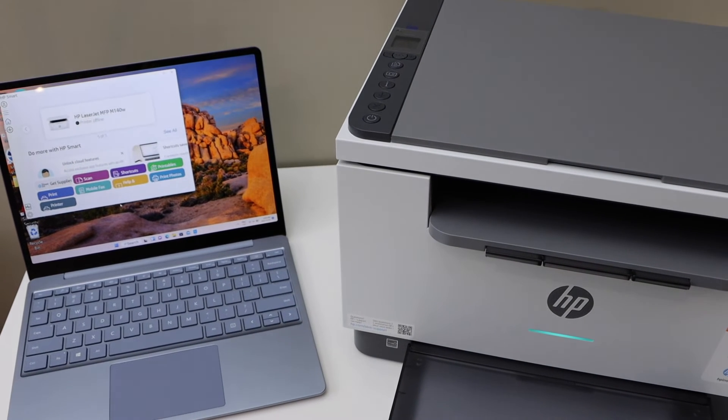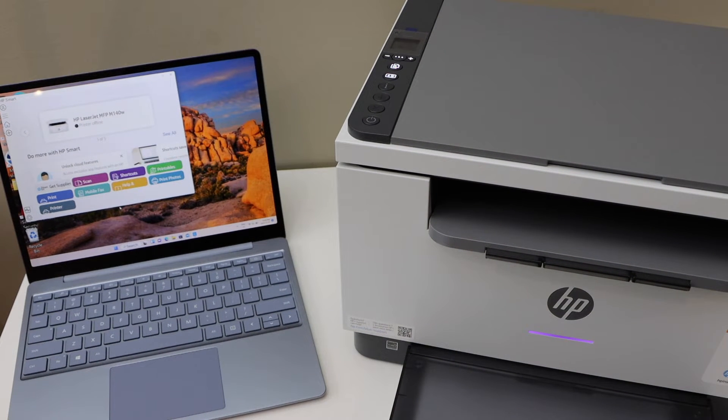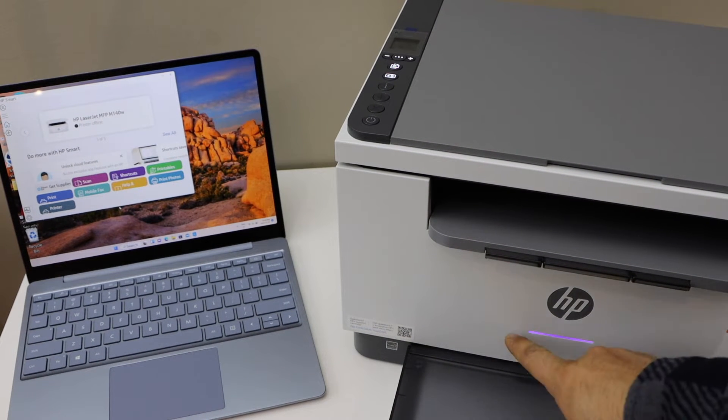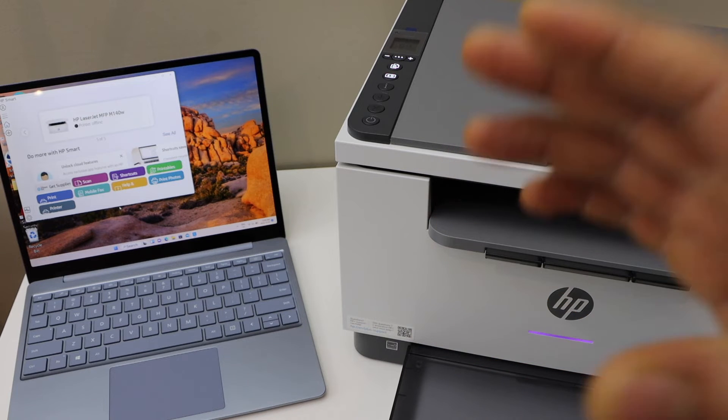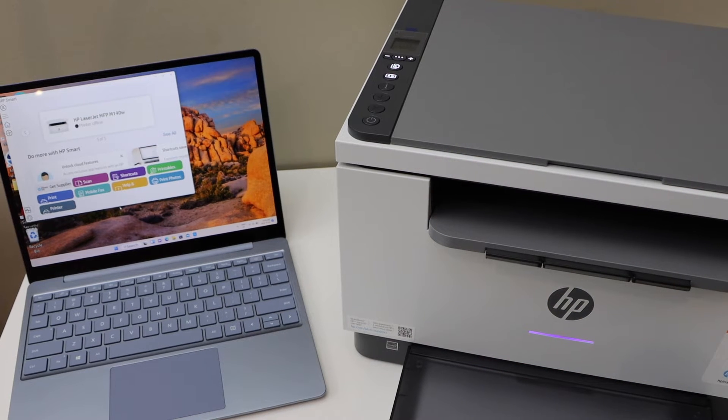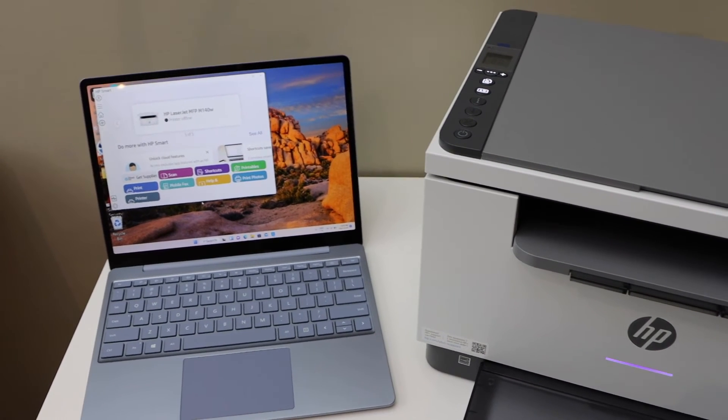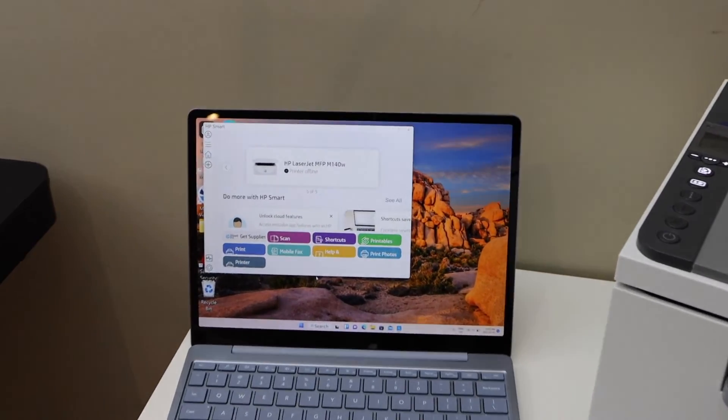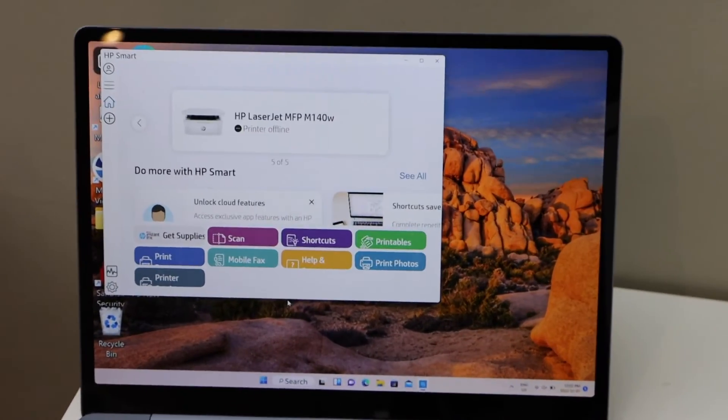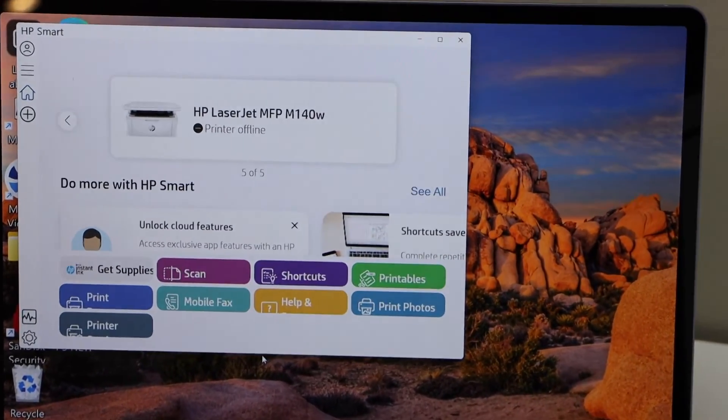Now go to your laptop and open HP Smart app. You can download the app from the app store. In the app, click on the plus button on the top section.